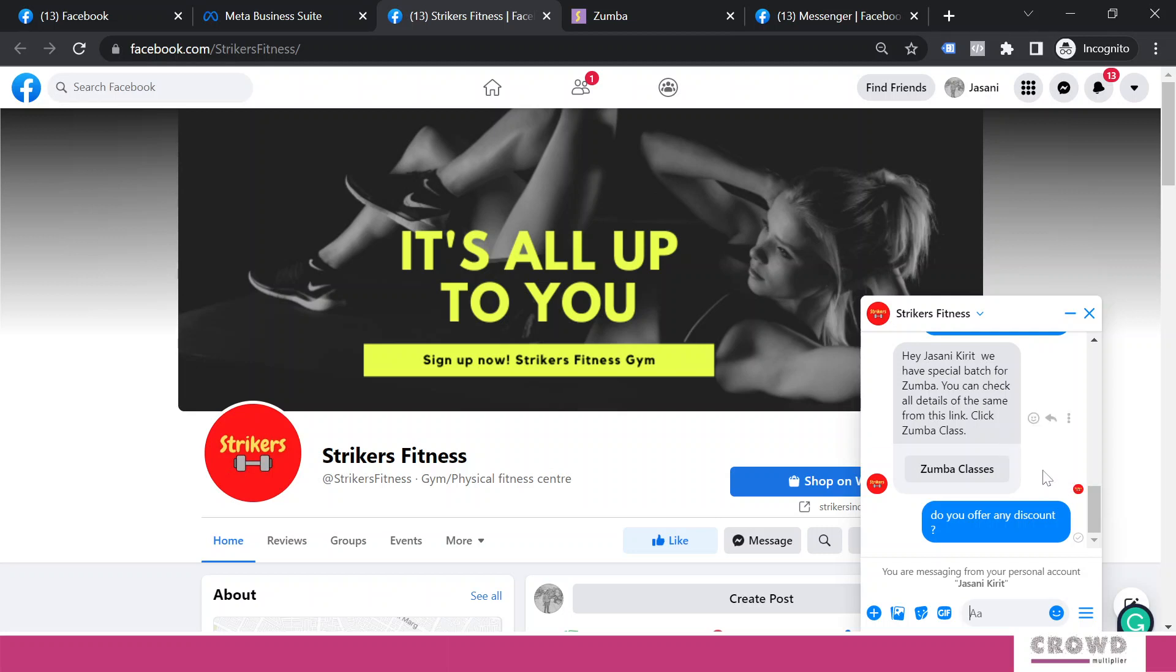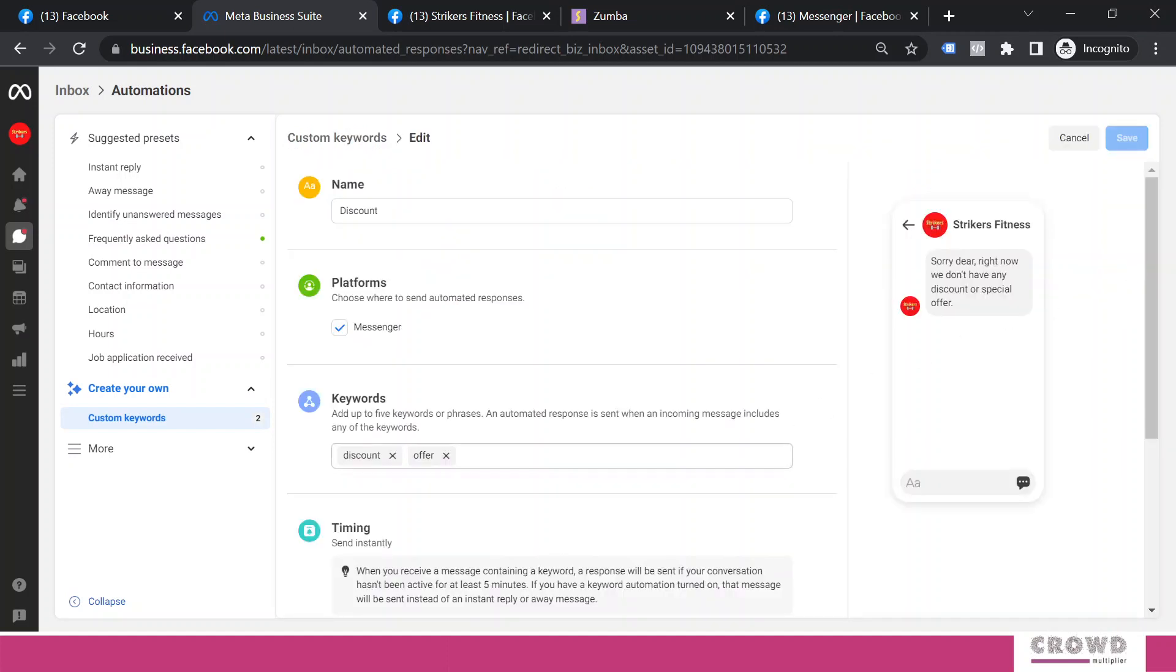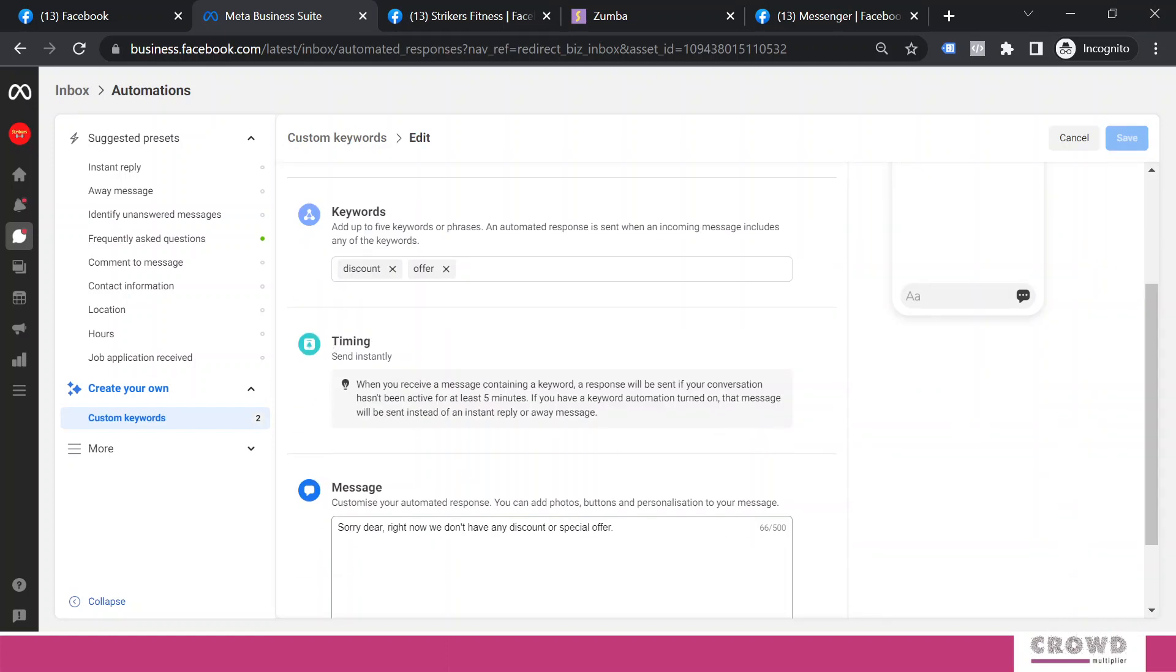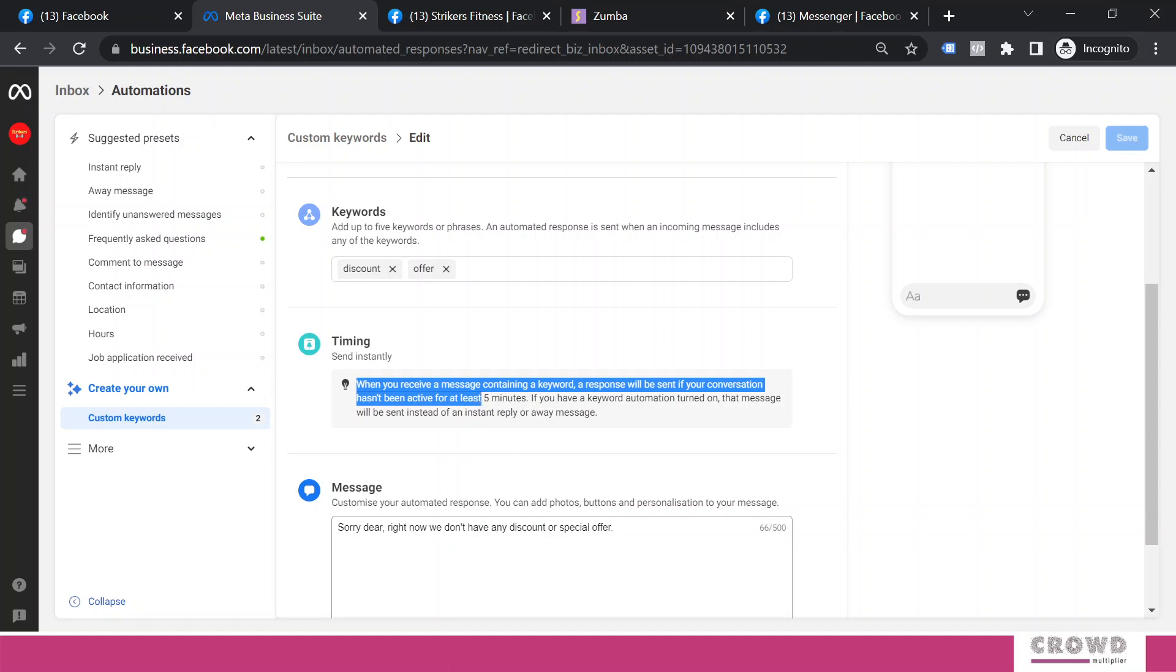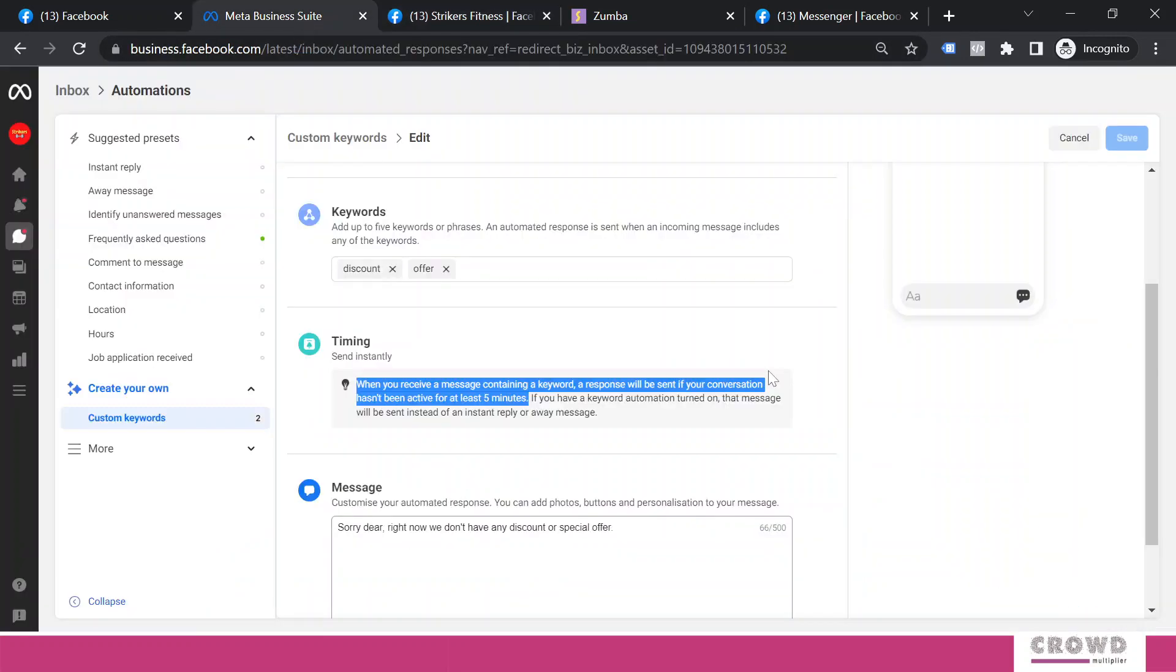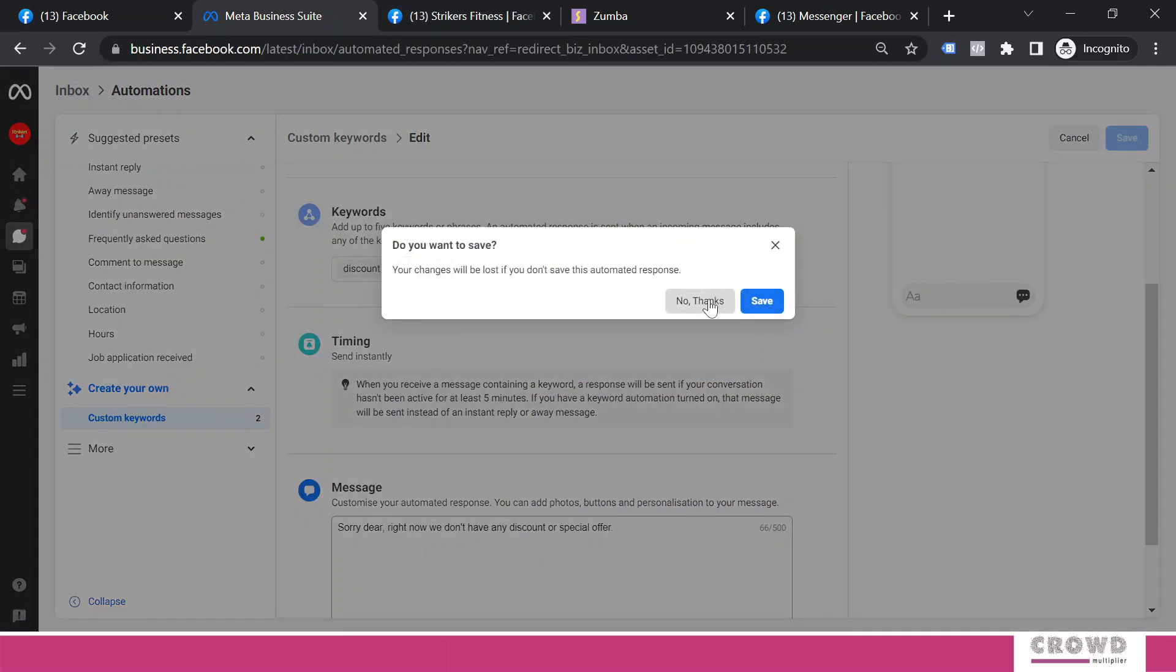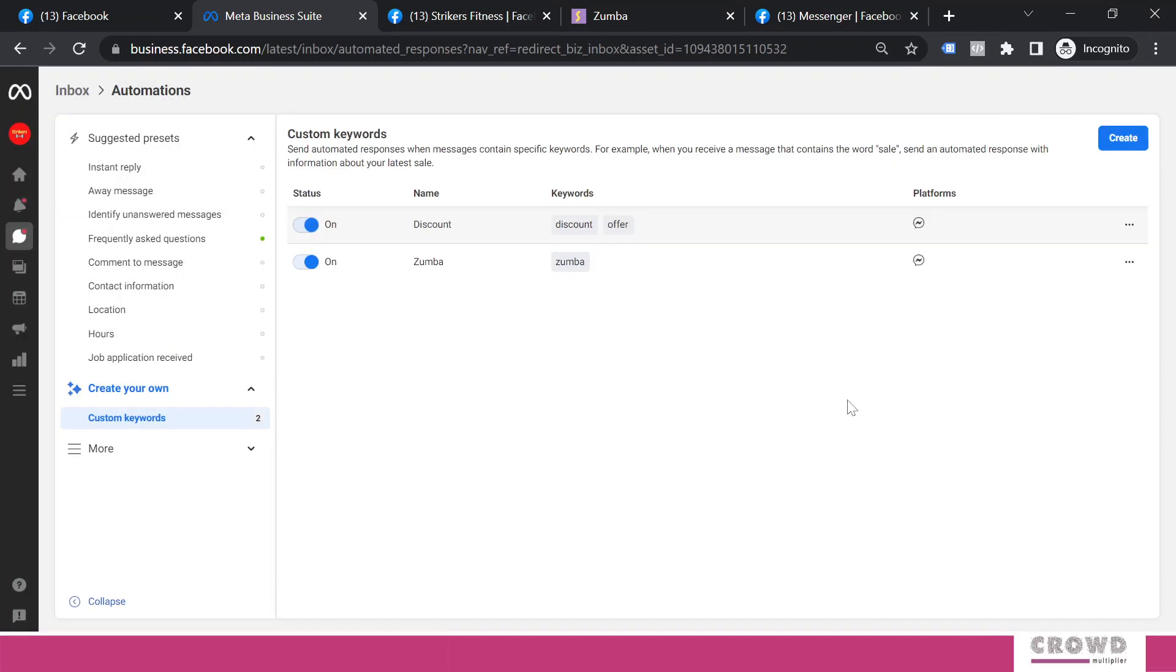That is not a glitch. We need to understand one thing: when we had set up this message, you had noticed this timing - 'When you receive a message containing a keyword, a response will be sent if your conversation has not been active for at least five minutes.' Our conversation was active in the last five minutes, so we are not getting that response. Just remember this and figure out what kind of keywords are very useful for you, what kind of conversations your customers are doing on messenger, and figure out very frequently used keywords. Define a nice message based on those keywords so you may not lose potential customers.